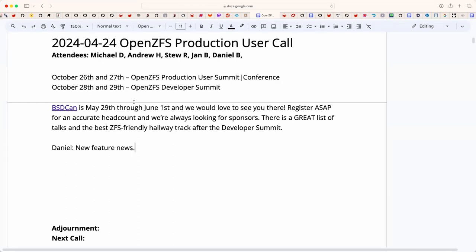We are looking for sponsors and the official announcements will come out soon. Also, some of you will be at BSDCAN — it's coming up at the very tail end of May into June, and it's the second-best place on earth to discuss OpenZFS. I invite you to register; it's in Ottawa, relatively affordable, and we're always looking for sponsors.